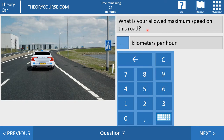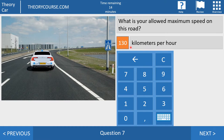Question number seven. What is your allowed maximum speed on this road? The right answer is 130 km per hour. This sign the CBR translates to a motorway. If there is no time given in the question, the answer is always 130 km per hour on a motorway. Only if a time is given and the time is between 6 in the morning and 7 in the evening, then the maximum speed is 100 km per hour. From 7 in the evening till 6 in the morning the maximum speed is 130. If you drive with a trailer, the maximum speed is 90 km per hour 24 hours per day on a motorway.